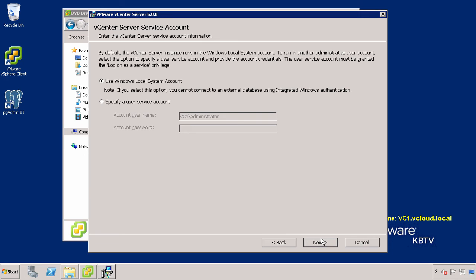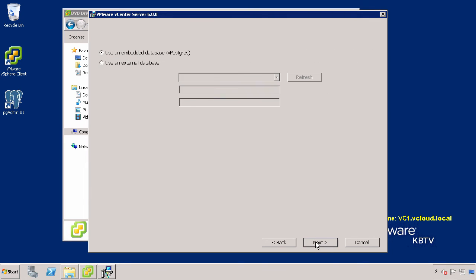In this example, we will be using the embedded database and have selected the Use Windows Local System Account option, as it does not require Windows Integrated Authentication. Click Next.